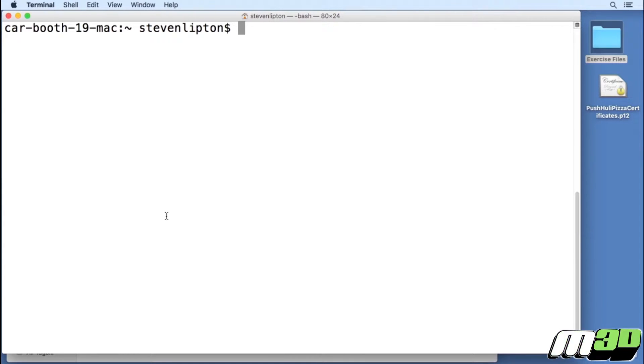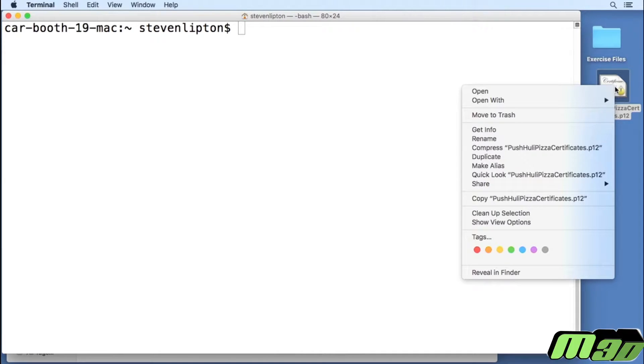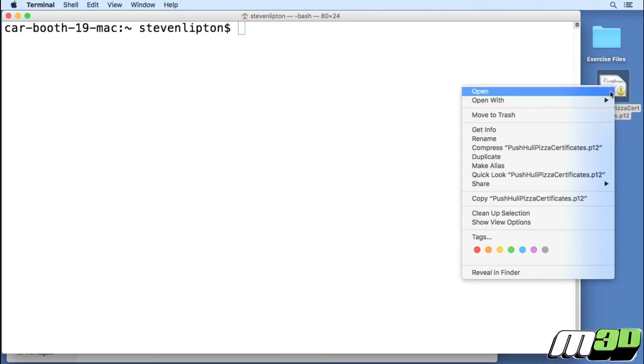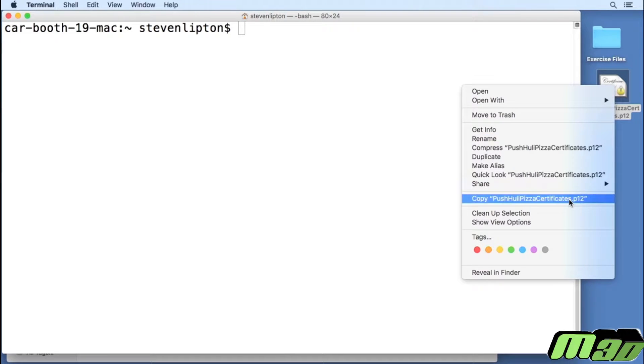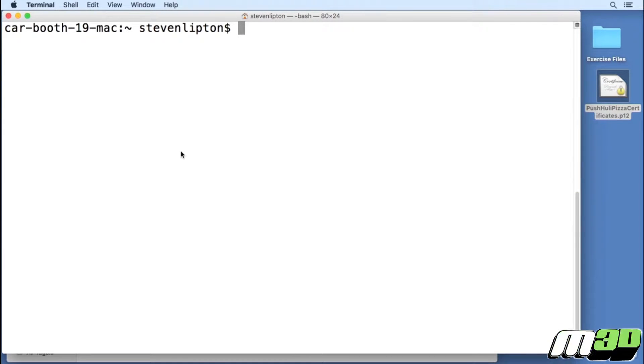I tend to do this on the desktop to make my life easier. I've actually got it on the side here, so I can even go one step further and copy it so I have the whole path name ready to go.